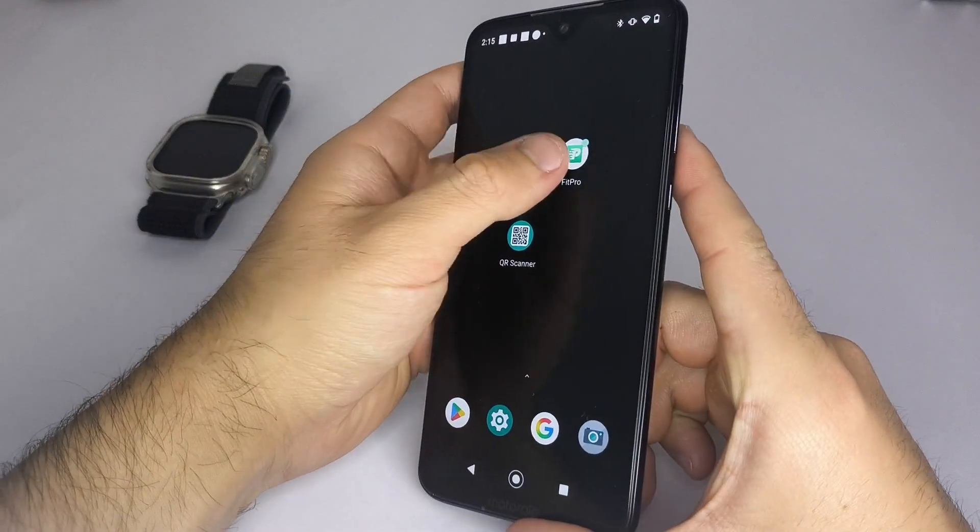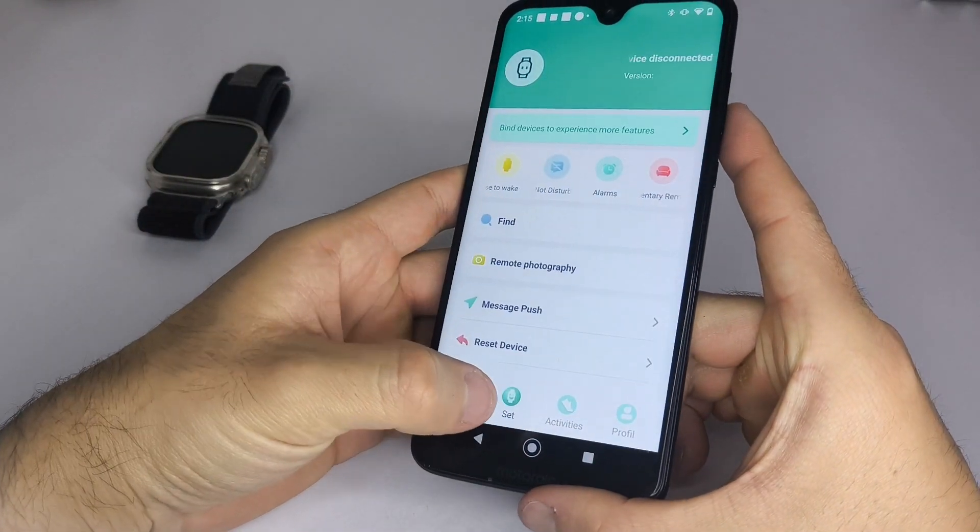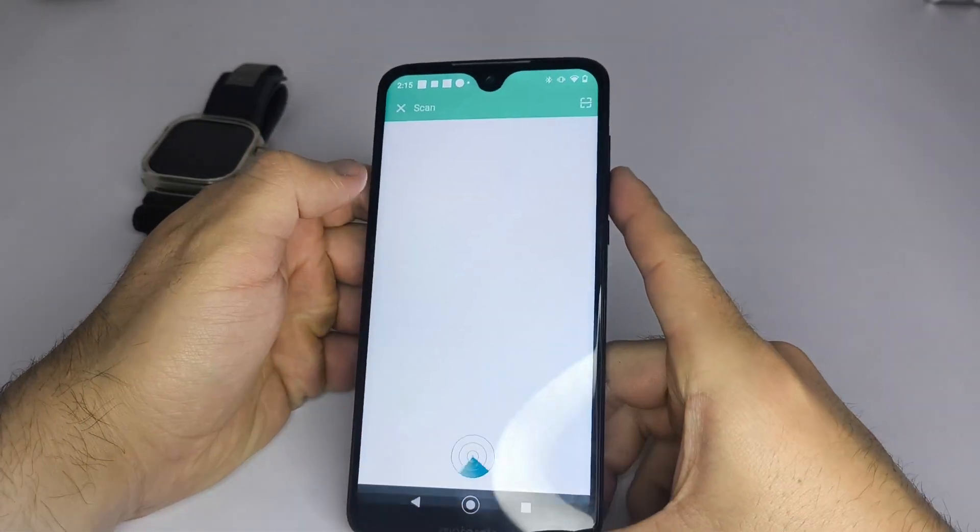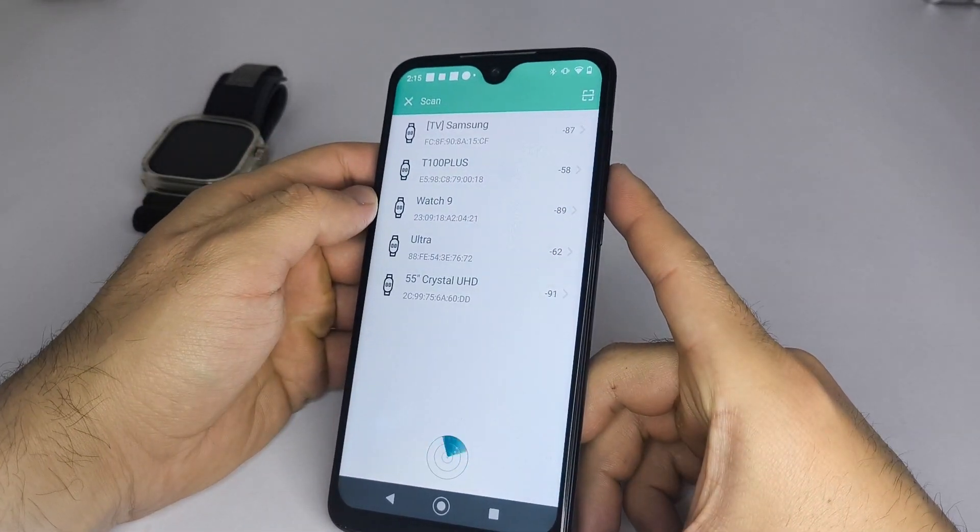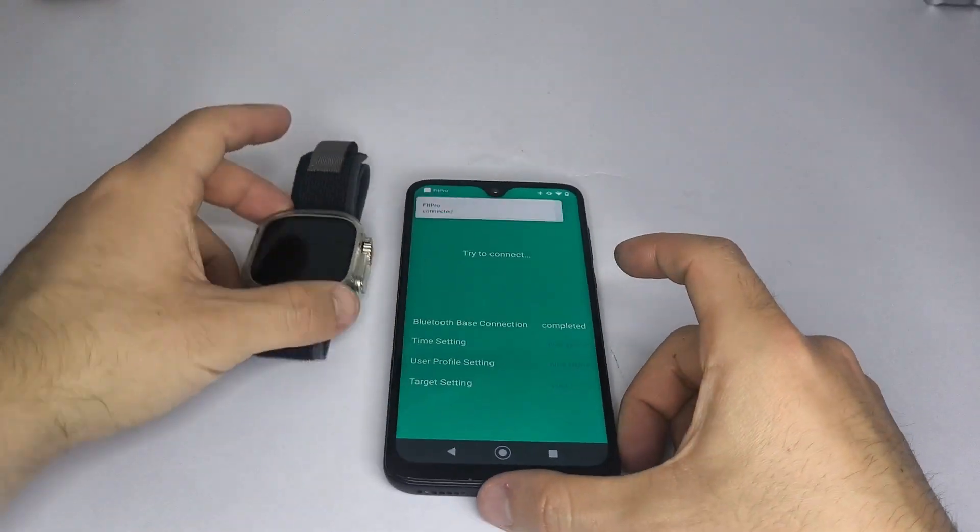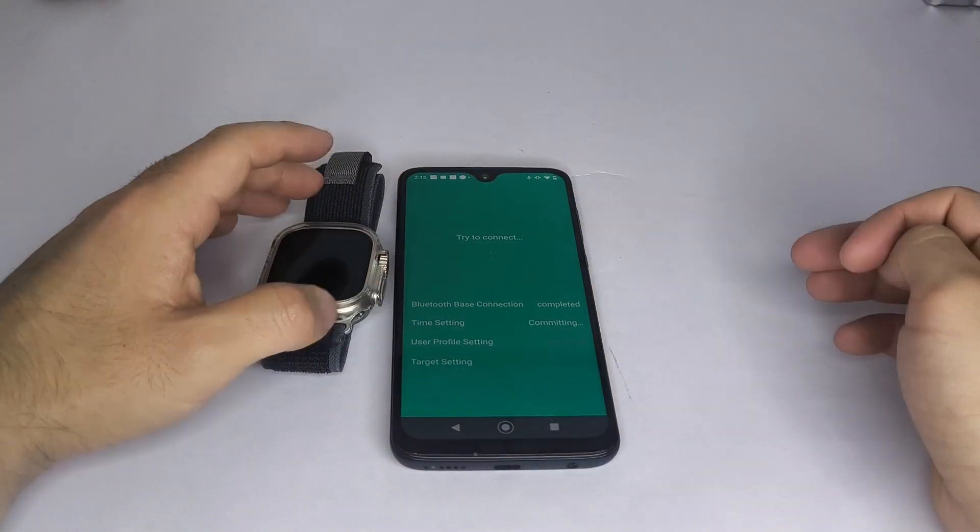Then open the app, go to the set section, select bind devices to experience more features, and wait for your smartwatch to appear. If it doesn't show up, restore the watch to factory settings and try again.